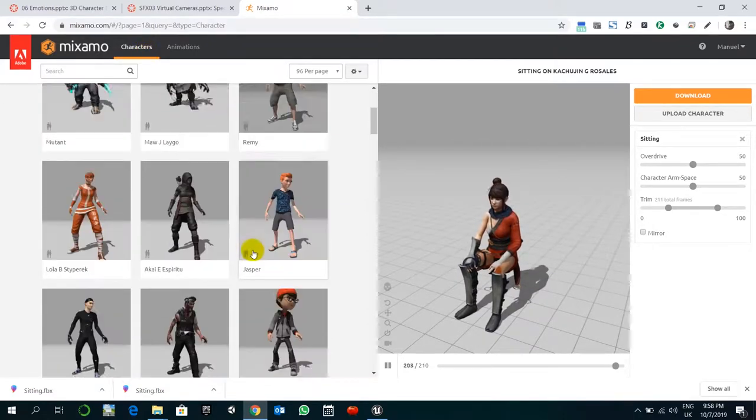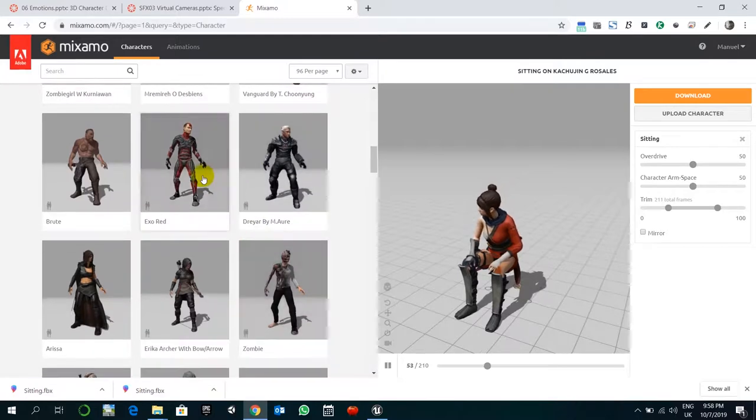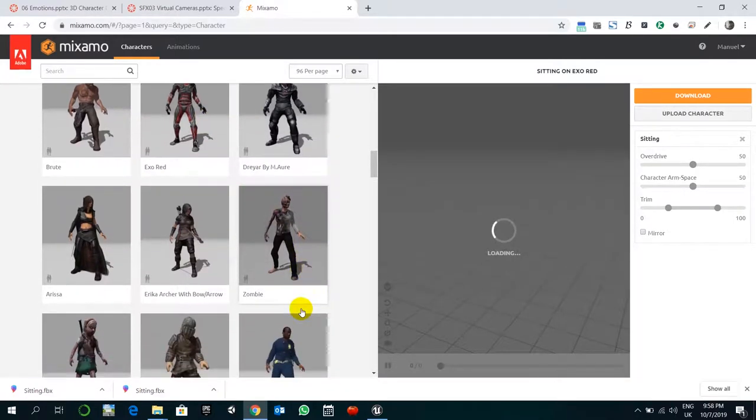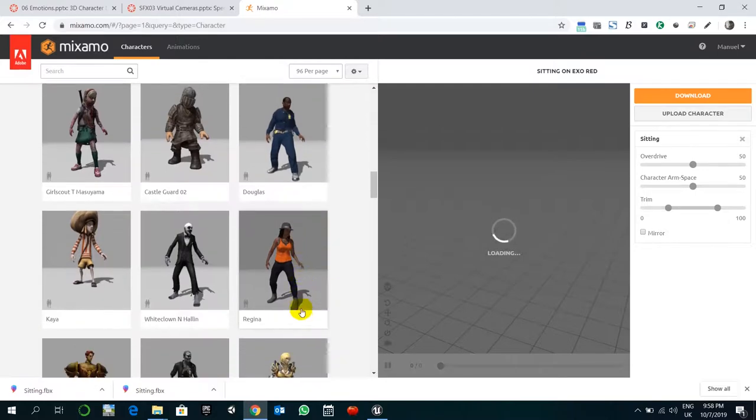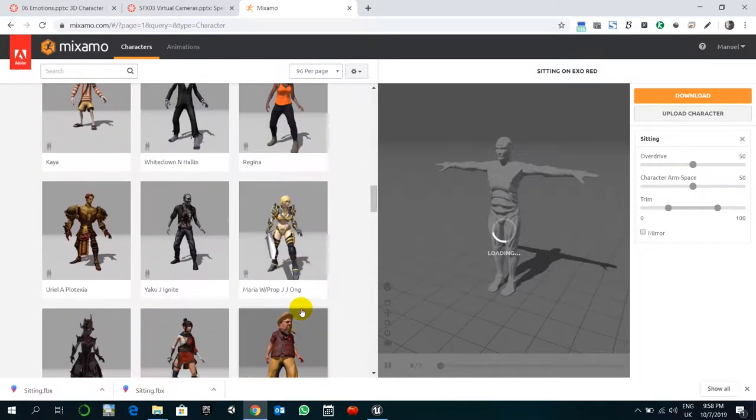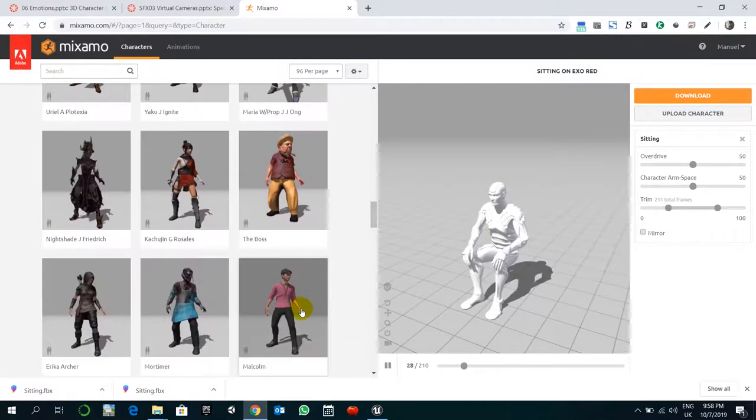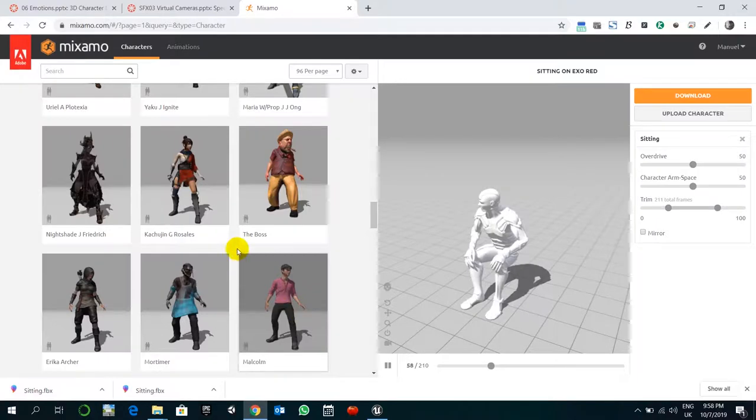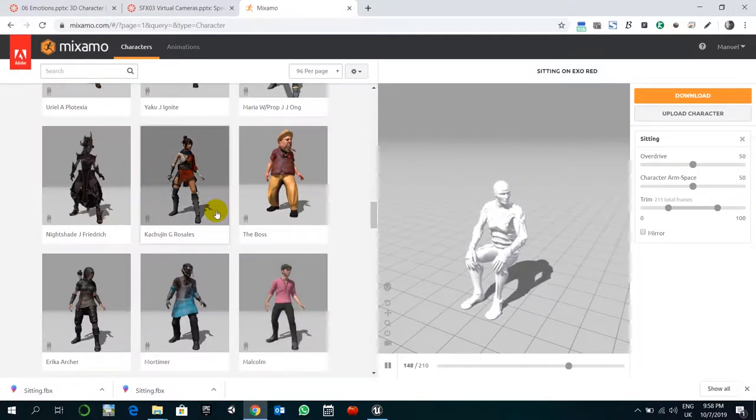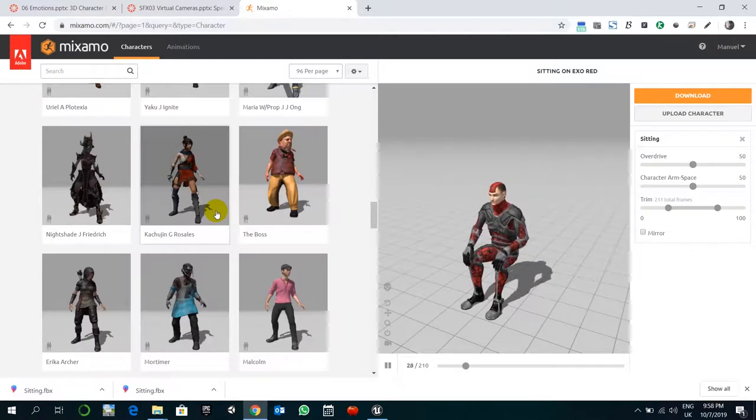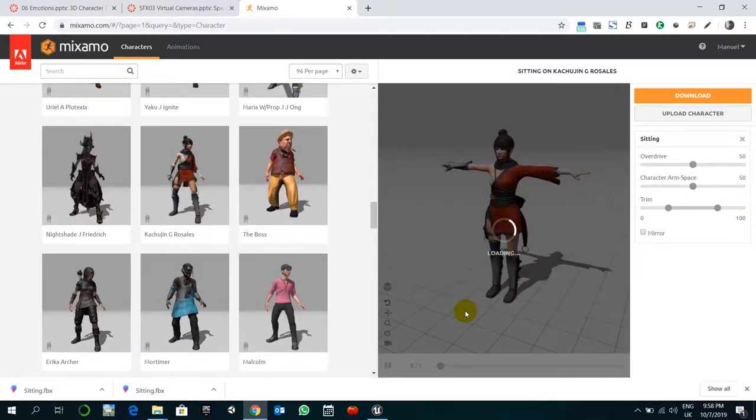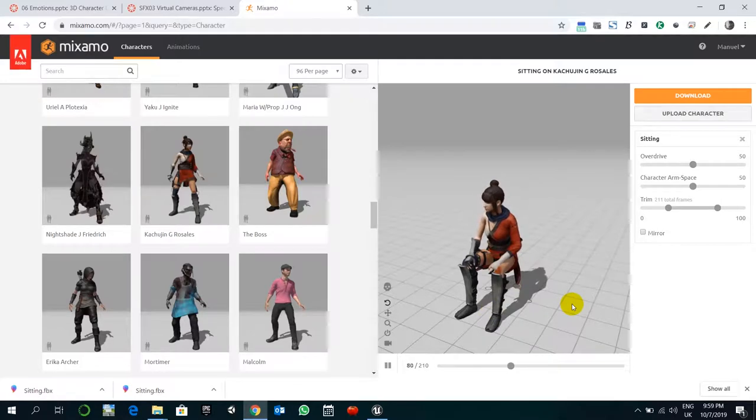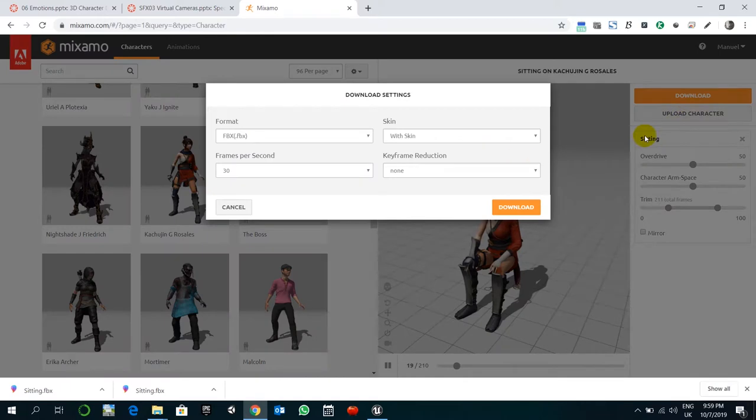I selected this character, you can select any other, it's up to you. Not everybody would work perfectly. If you select this one, for example, that I selected, this Kachujin, this should work perfectly. So let's download this.